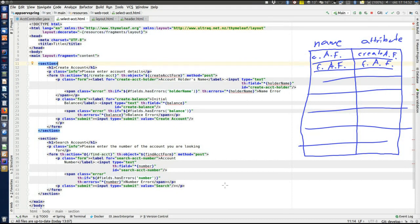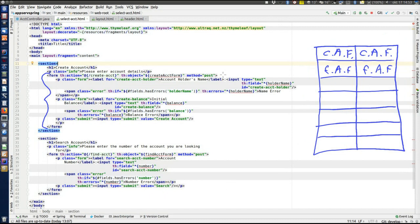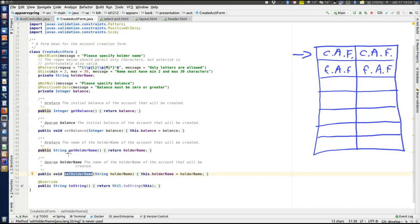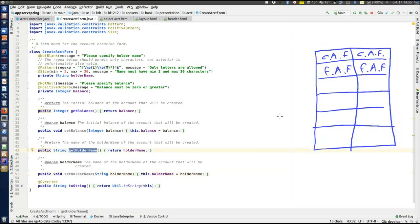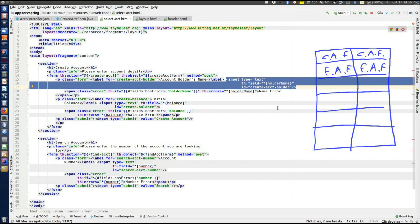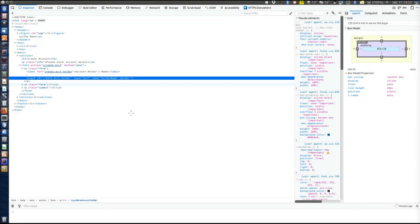Thymeleaf will see the dollar sign, look for the object named "createACCTForm" in the model map, and find it there. So now Thymeleaf will operate on this object inside the form element. Inside the form element the current object is the createACCTForm. Note the asterisk symbol in the expression language statement — that means it will be resolved to a property of the current object, not an object in the model map. Here it will look for a property called "holderName". In createACCTForm there is indeed a getter method getHolderName, so that method will be invoked by Thymeleaf to get the value of this property, and the input text field will be related to the holderName property.